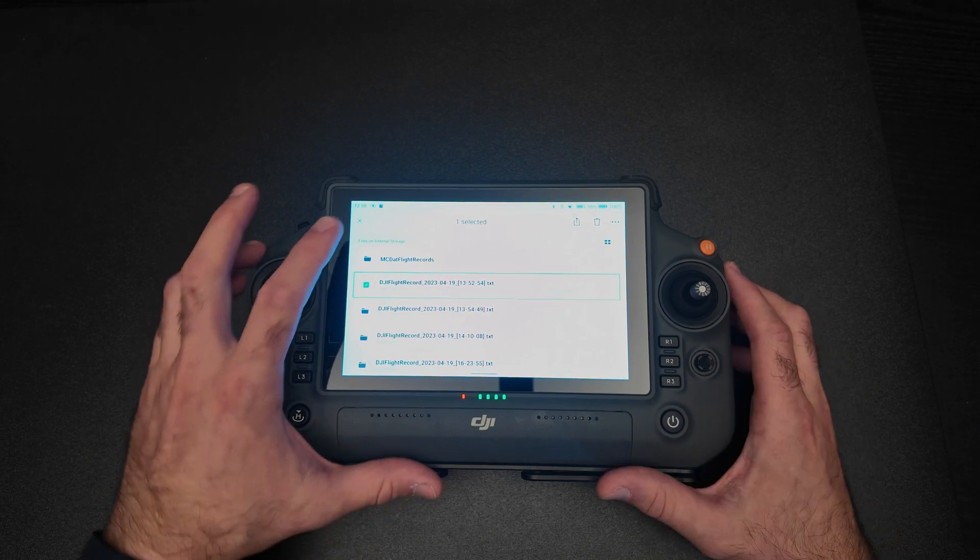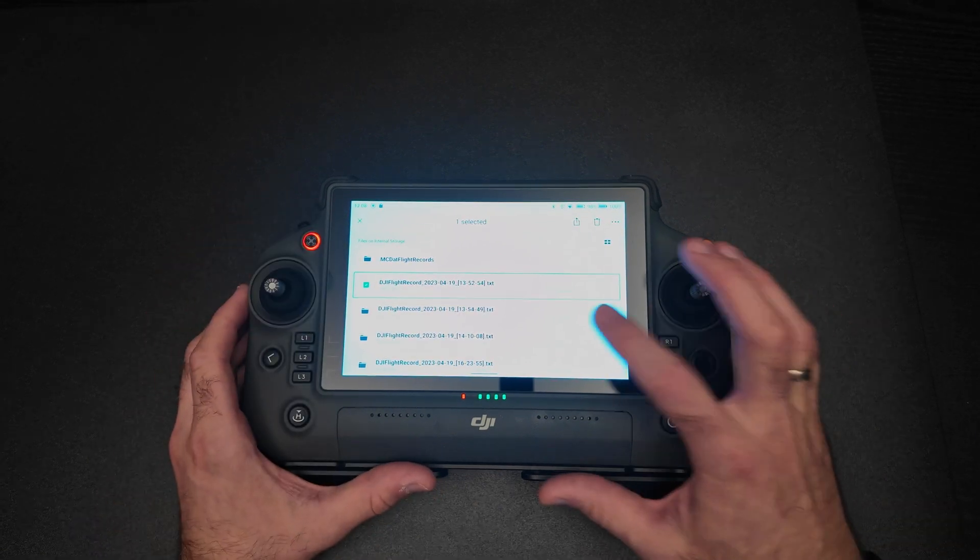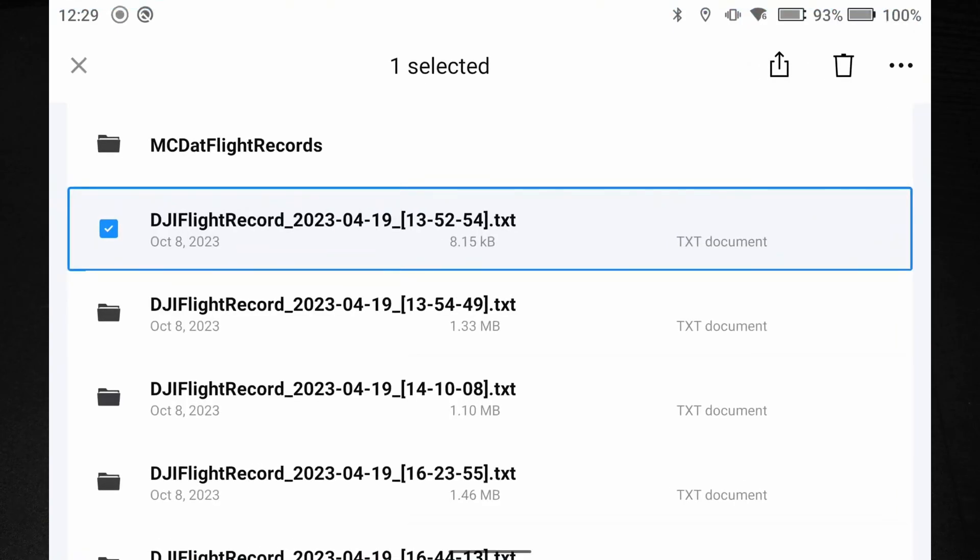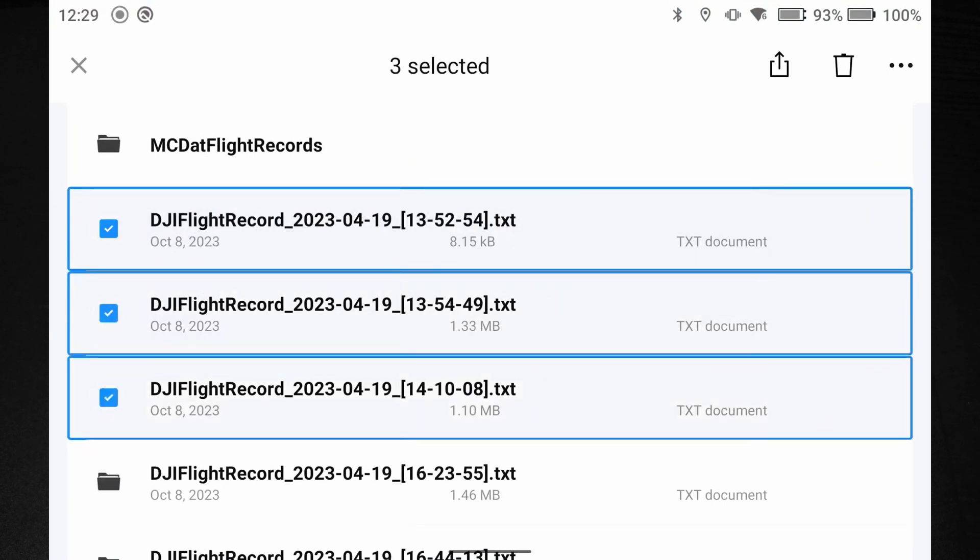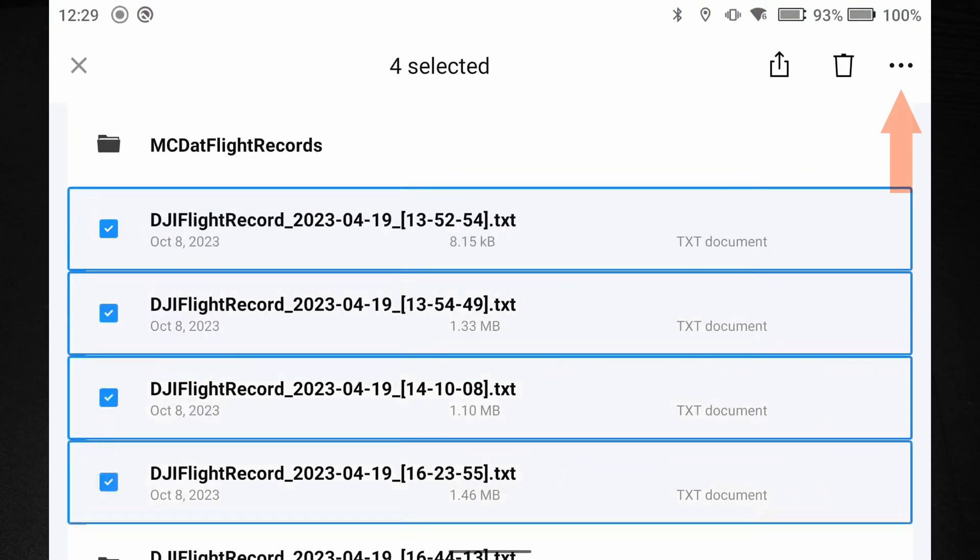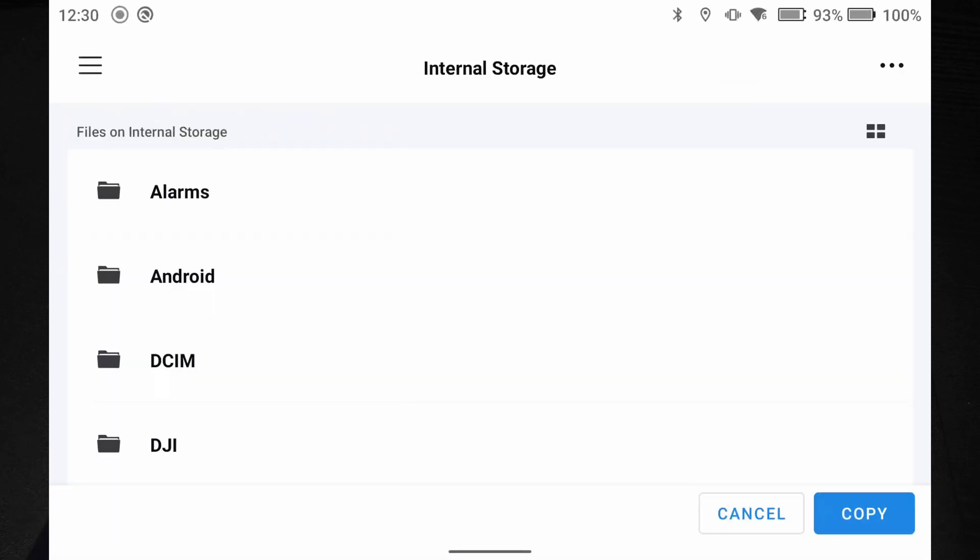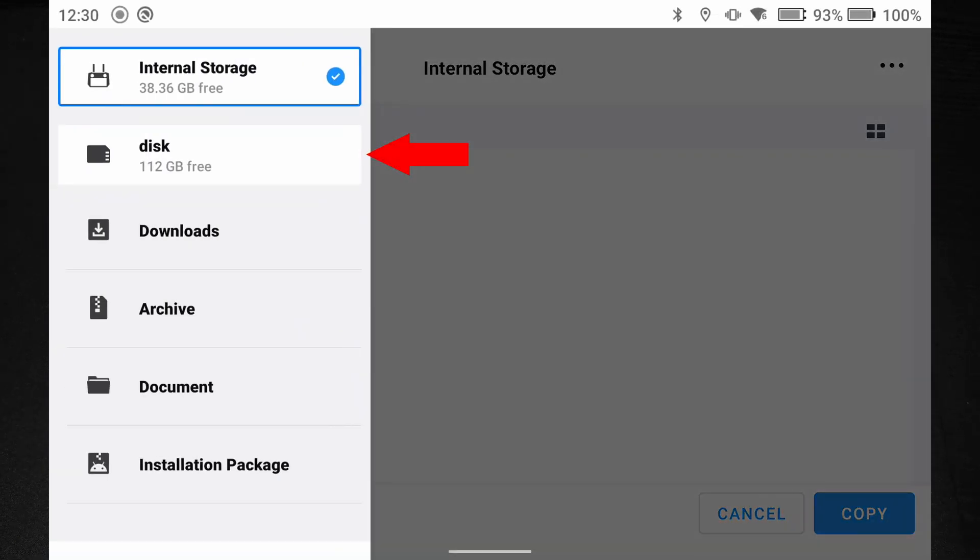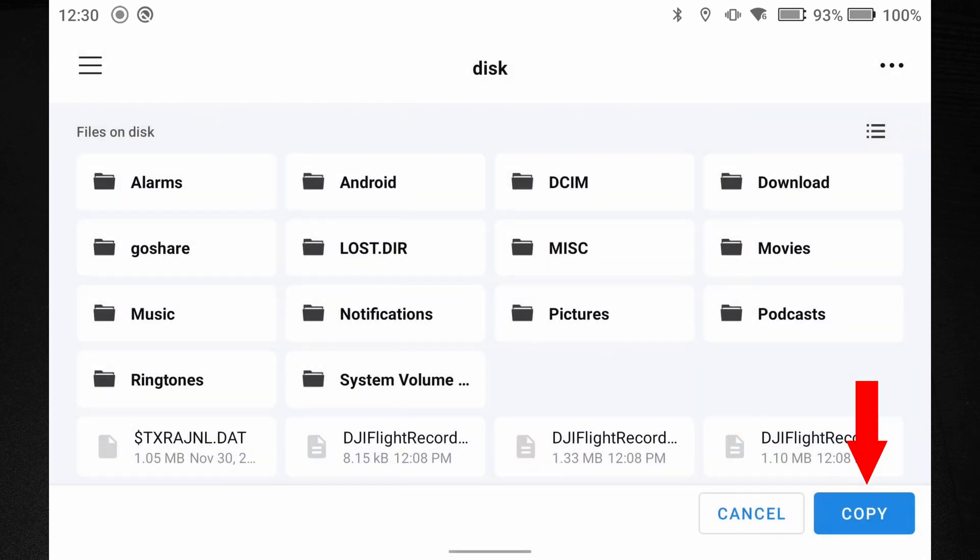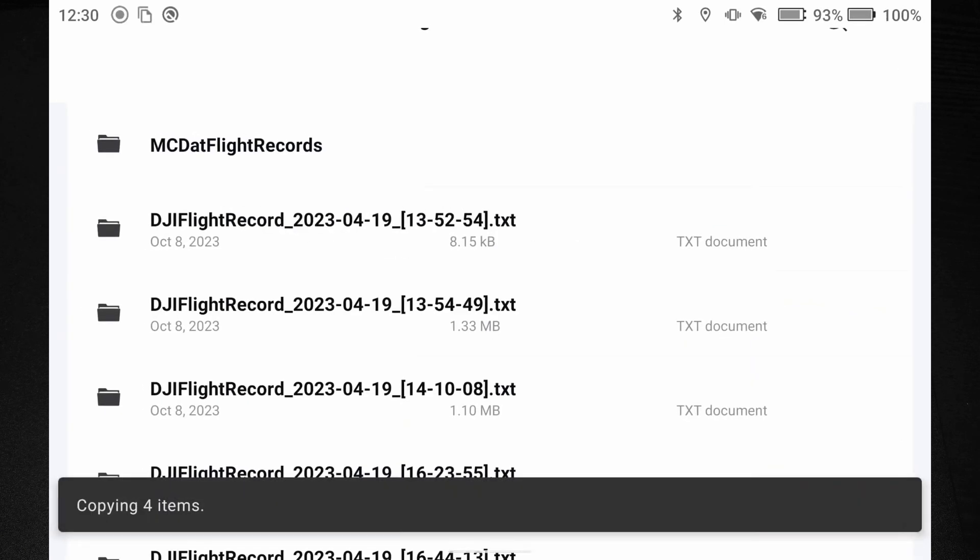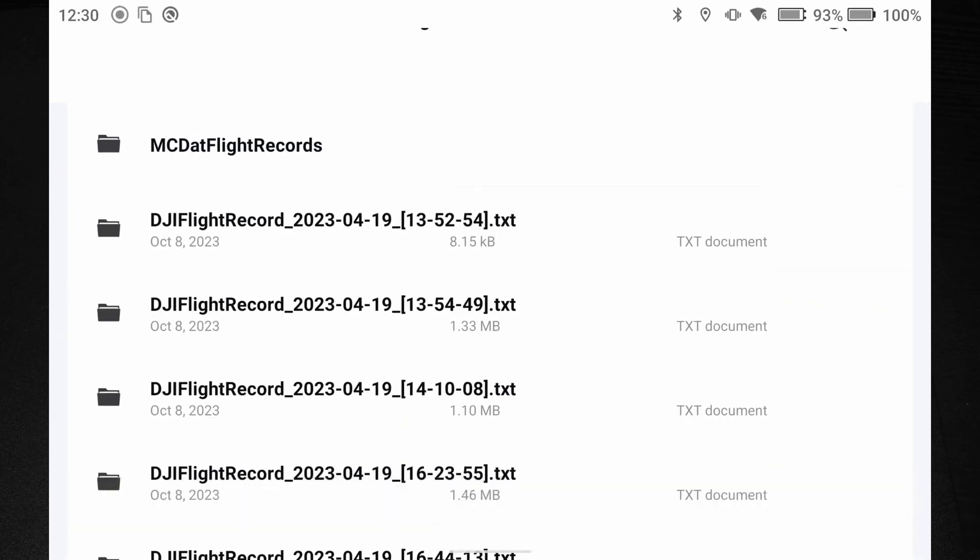If you have inserted a micro SD card, you can select multiple flight records. Hit the three little dots, copy to, hit the menu, select the SD card, and then copy. The flight logs are now being copied to your SD card, which you can insert into your computer.